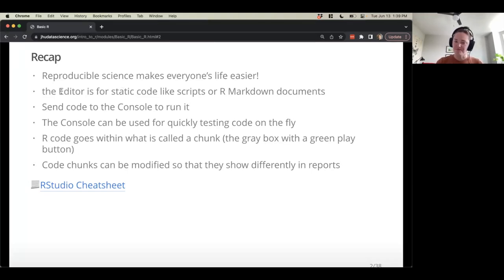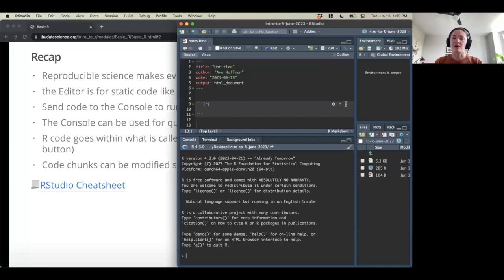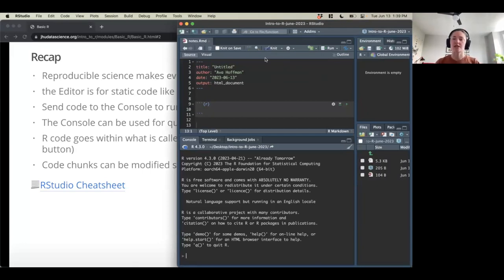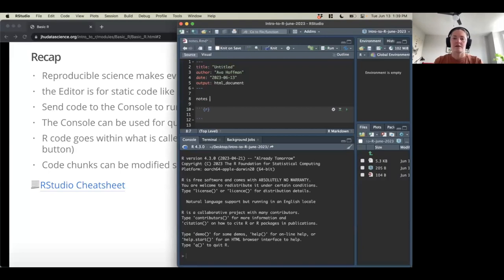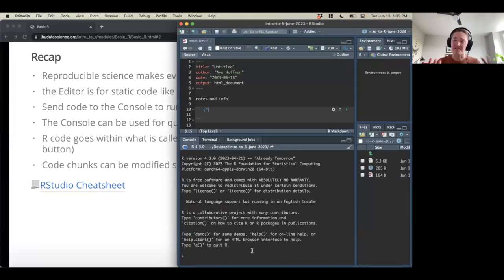The editor is for static code like scripts or R Markdown documents. This is different from the console, which is where we send code to run it. In most of my RStudio arrangements, the editor is up top where I've got a file open and can write notes. Down in the console, I can just type in code — I'm not saving it, but I can run it immediately.